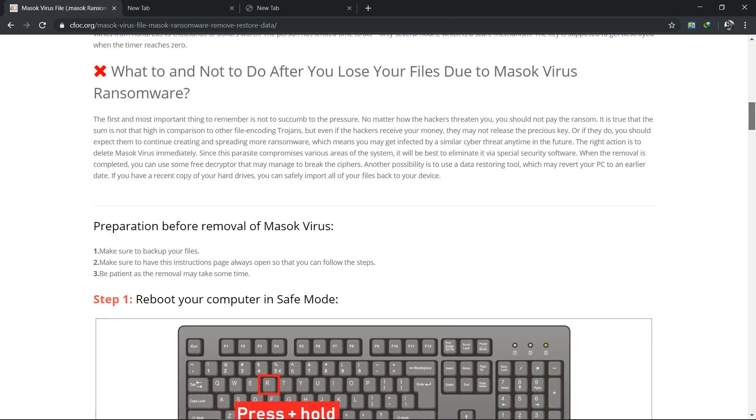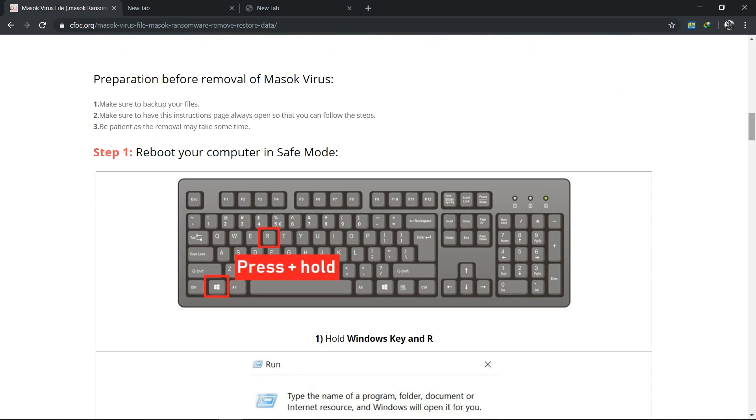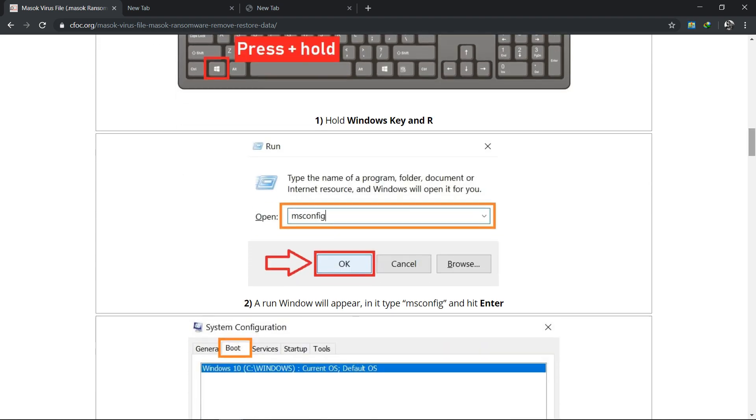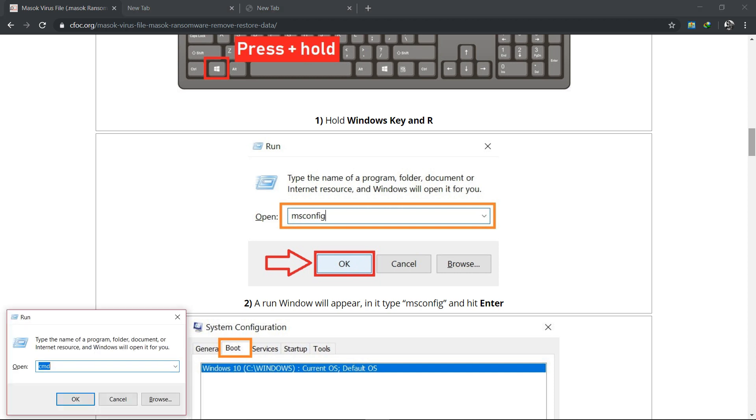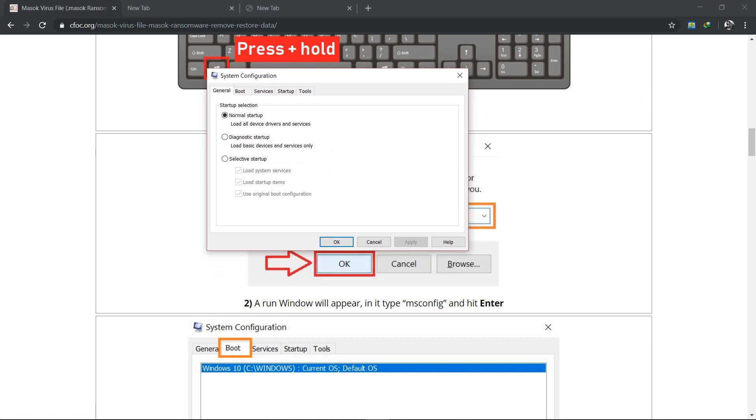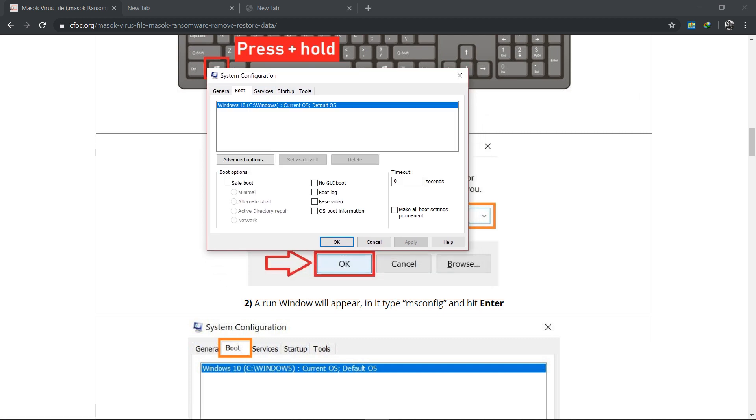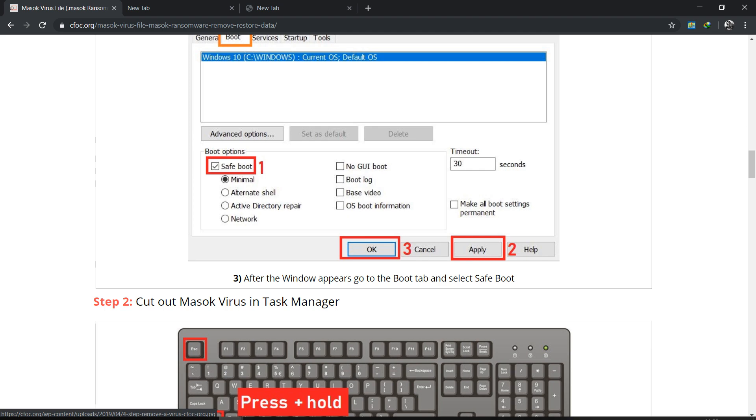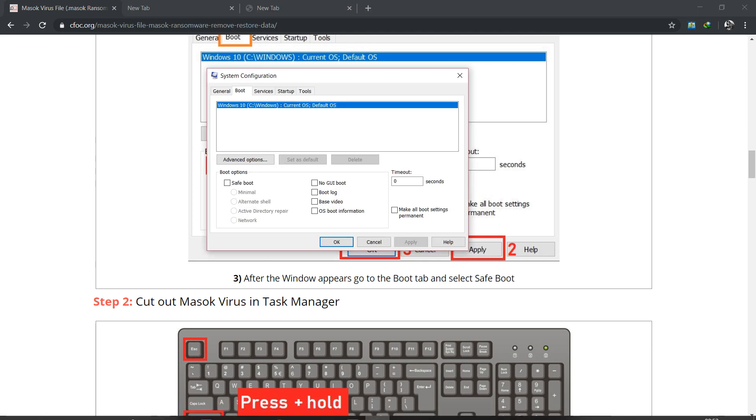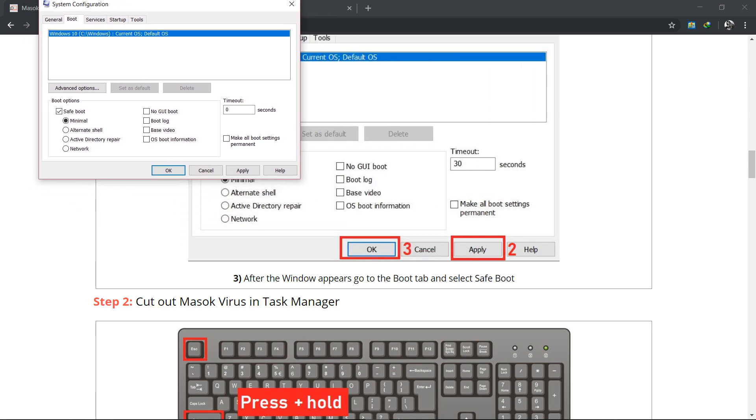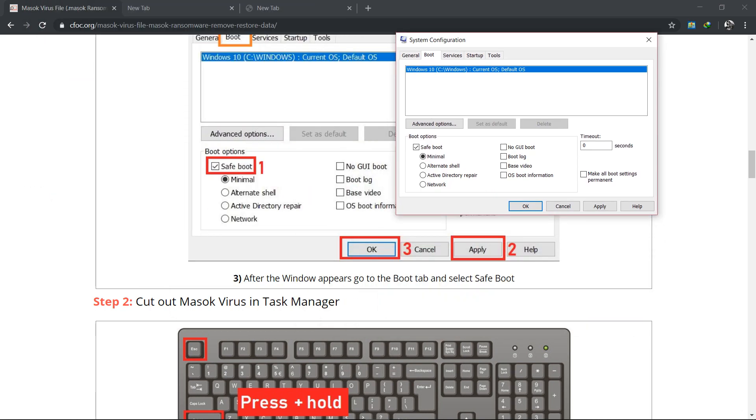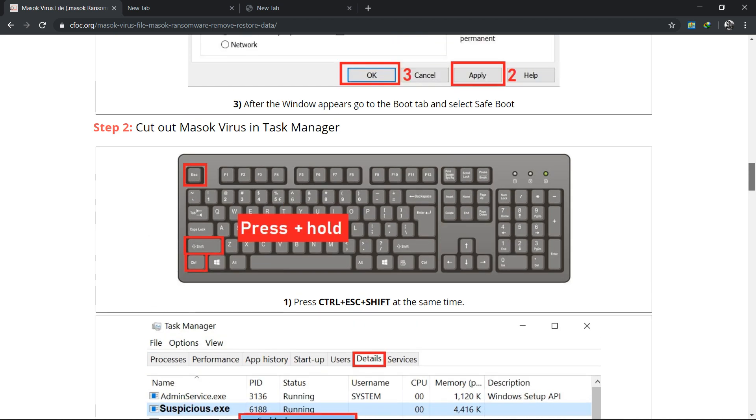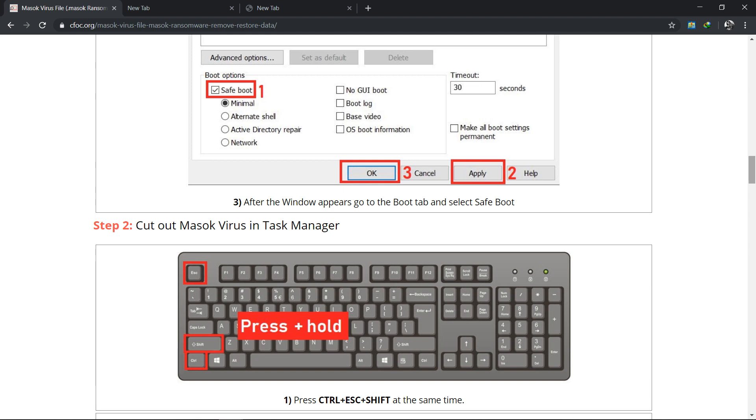Let's start the first step - reboot your PC in safe mode. First you have to enable safe mode. Press Windows plus R which opens Run, then type msconfig and press OK or Enter. Then go to the boot option and there is an option for safe boot. Checkmark this, press Apply, then press OK.